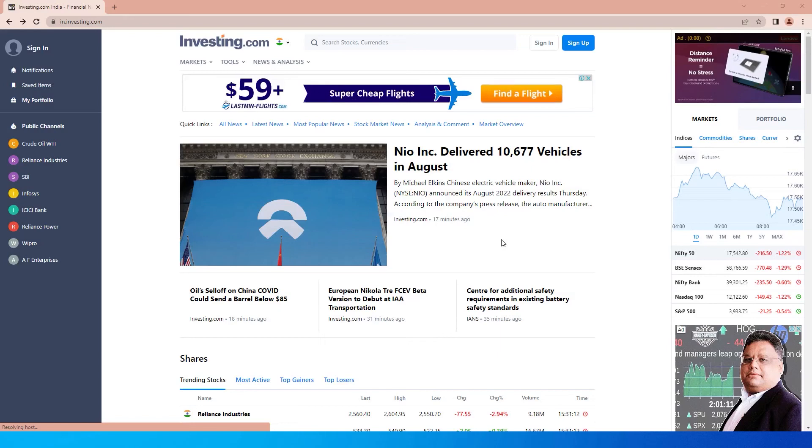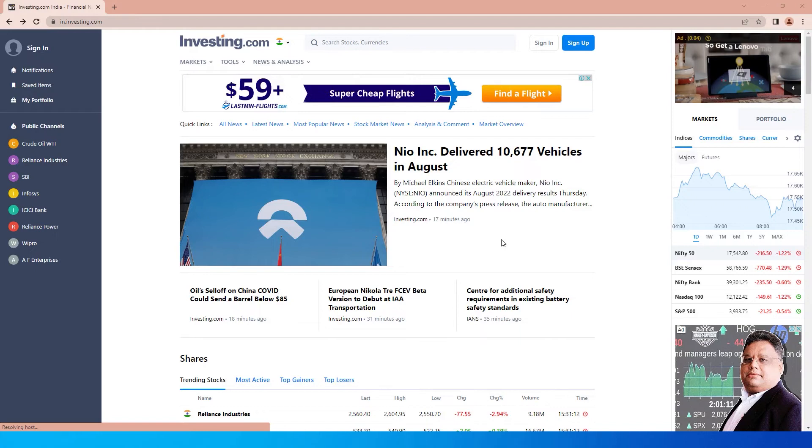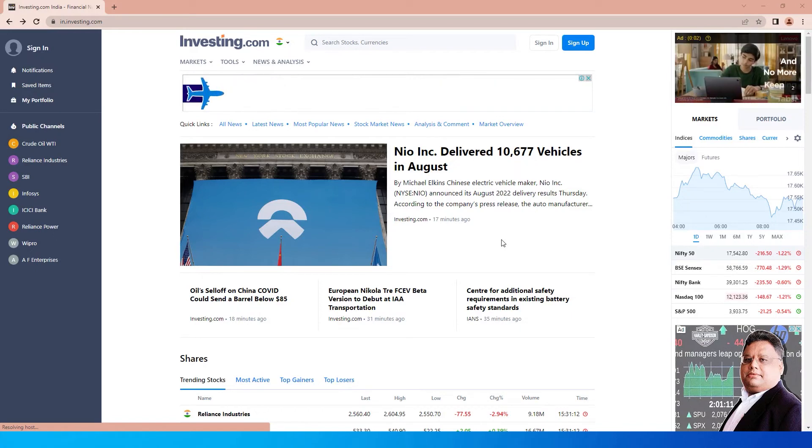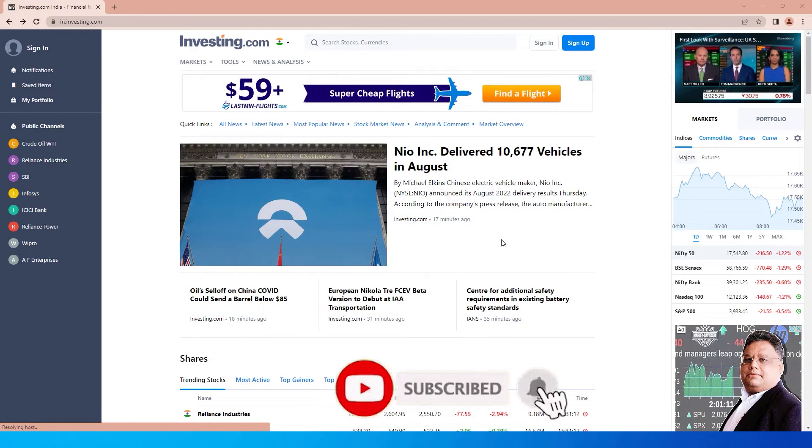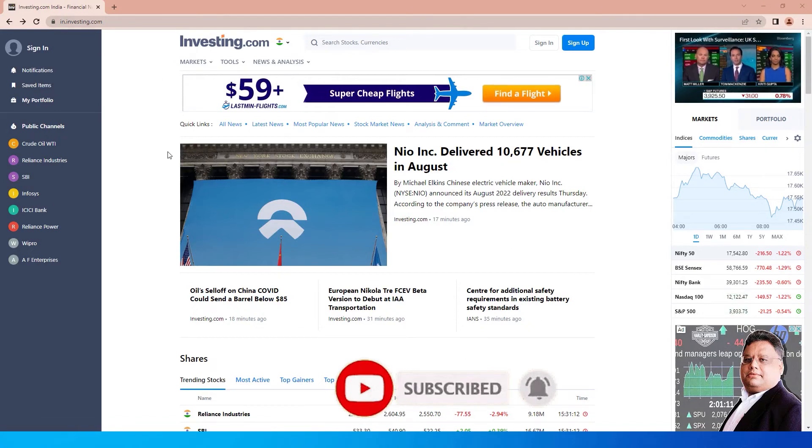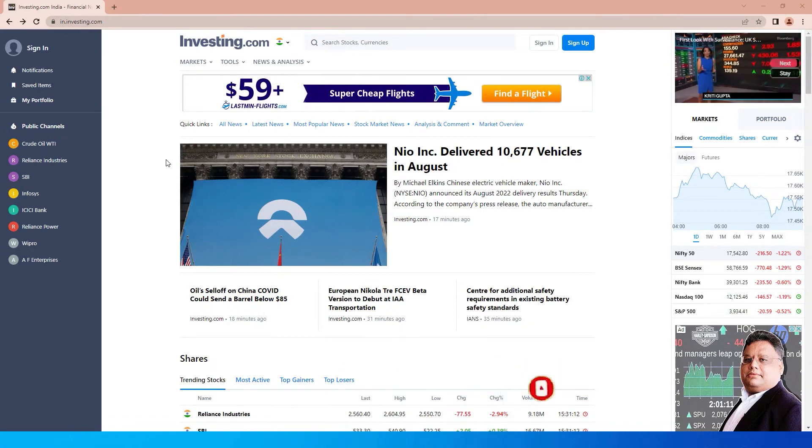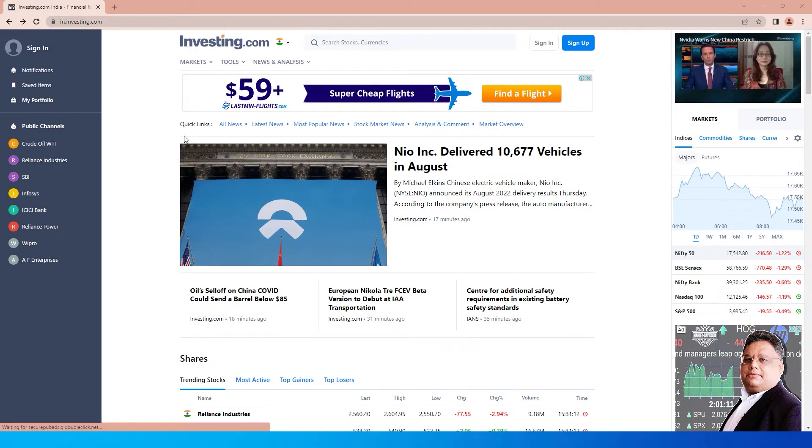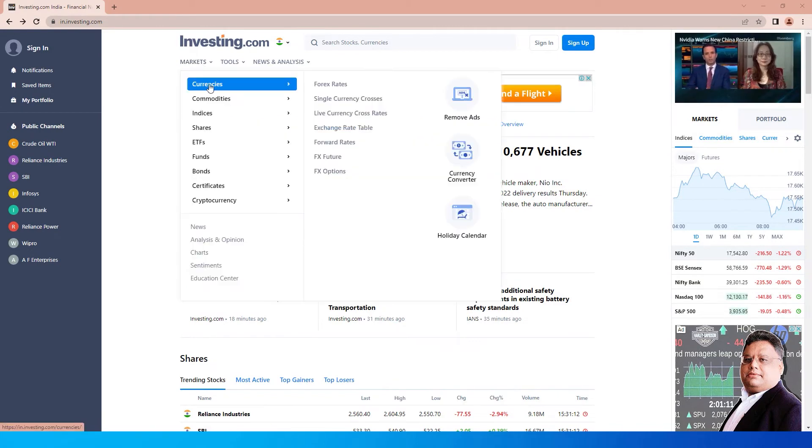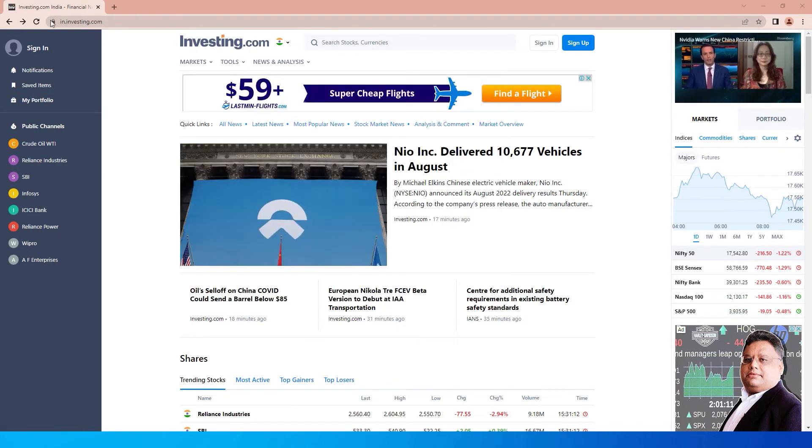Hi guys, welcome back to my channel MITutorials. In this tutorial, I'm going to teach you how to extract historical exchange rate data from a website. I've visited investing.com, which has historical information for currencies. When you visit the website, you can click on Markets, go to Currencies, and click on Forex Rates.